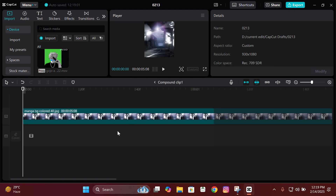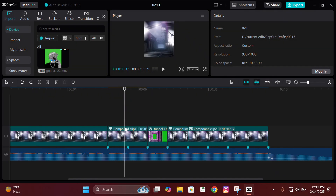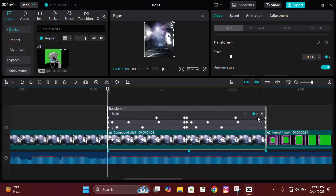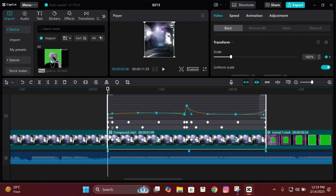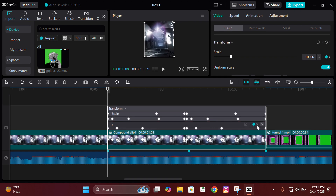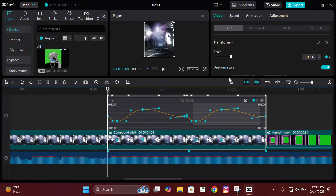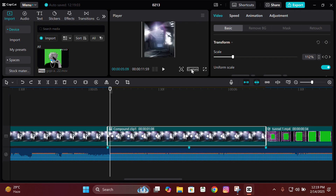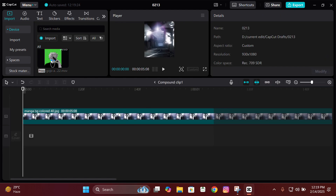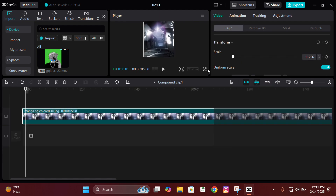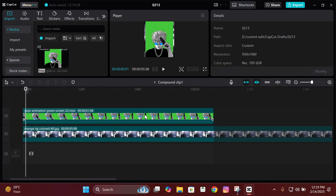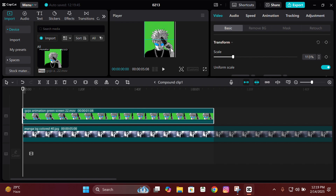Open your CapCut and then add the background. What I've done here — don't get confused — I've compound-clipped the background and then given it the X and Y movement and also the zoom in and zoom out. I usually do this to save time. Just put your background and then put the animation above it.